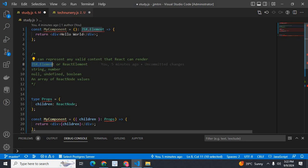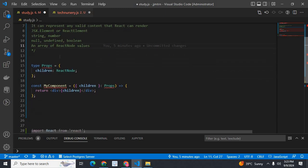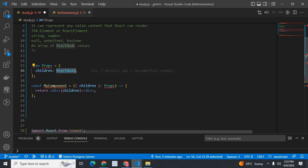ReactNode can also be normal primitive types — string, number, null, undefined, boolean — or an array of ReactNode values. The array of ReactNode is also ReactNode type. For example, we have a type props object with a children property. Children is ReactNode.